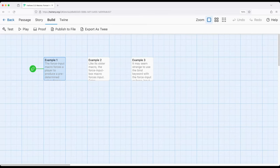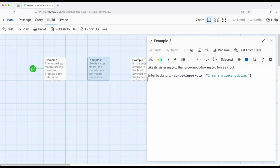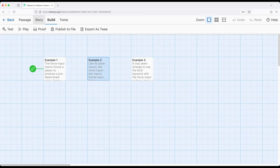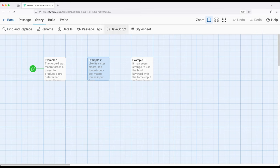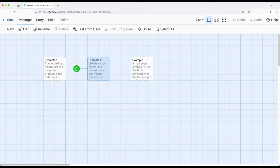This is also shared with its sister macro, ForceInputBox. So when we use input we get a single line, when we get input box we have multiple lines. ForceInput gives us forcing a single line, ForceInputBox gives us forcing multiple lines. So let's go ahead and change the story start to the second passage right here, example two.